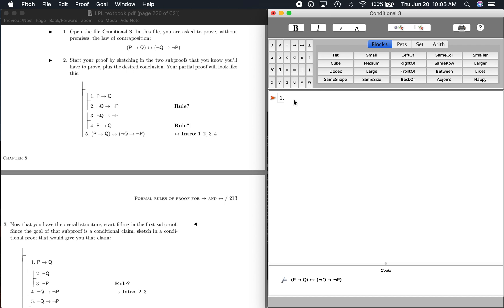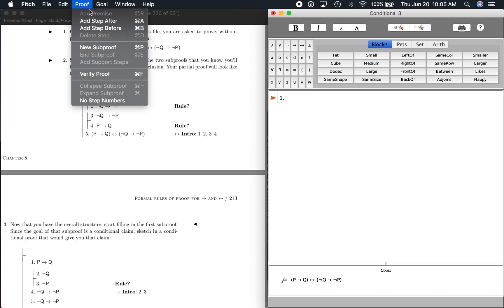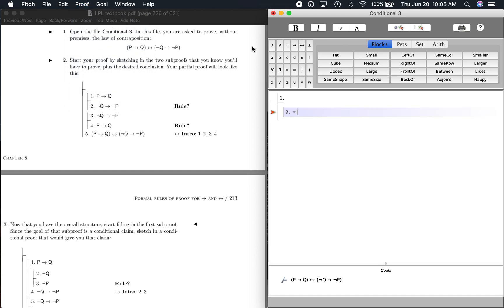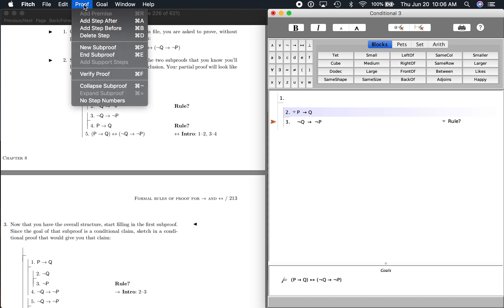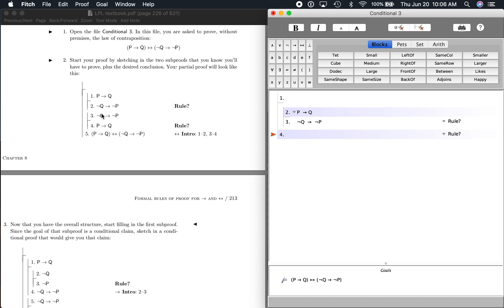So let's go ahead and fill that in. First thing — we don't have a premise here, because this is just saying if this then that, and if this then that. So we go up here. We're going to say proof, new sub-proof, and that's going to be P conditional Q. And then we're going to add the next step, which is not Q conditional not P. So if P then Q, then if not Q then not P. And then we're going to end the sub-proof — remember that, that's important.